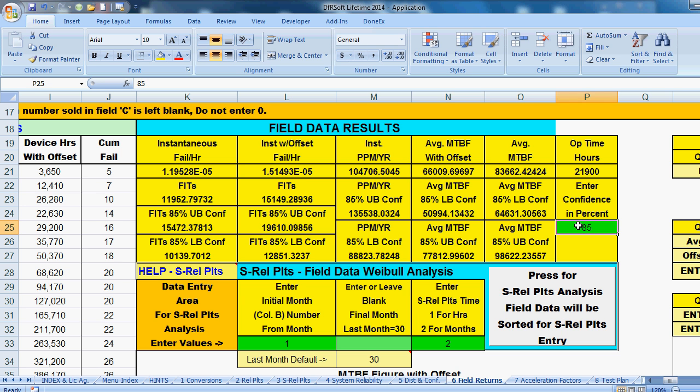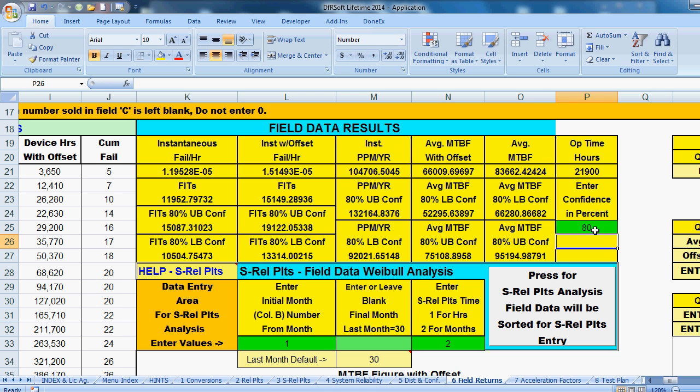So we have a 66,000 hour MTBF. We can enter a confidence bound around that if we want. I'll put an 80%, for example, right here. And it changes. So around the 66,000, the 80% confidence lower bound is 52,300. And the upper bound is 75,000. So that's our basic results.